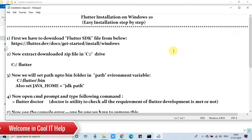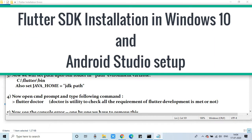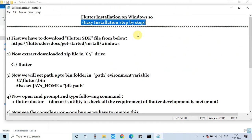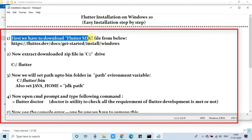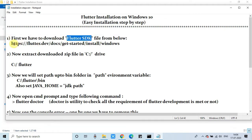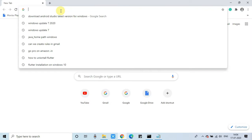Hello everyone, welcome back to Cool IT Help. Today in this video tutorial session we are going to install Flutter on Windows 10. I will show you everything step by step. You can see on my screen there's a list of steps and we are going to start with the first step. In the first step we have to download the Flutter SDK, and the link is the same as given in the description box.